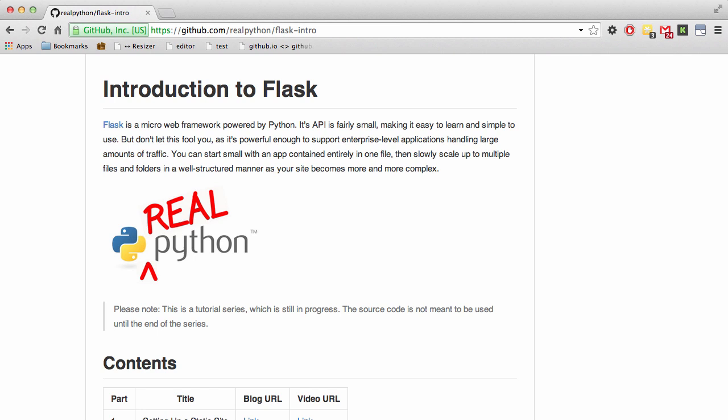If you remember back in video number three, we talked about sessions and cookies. In order to access a session ID, you need to use an encryption key which is assigned to the secret key variable.